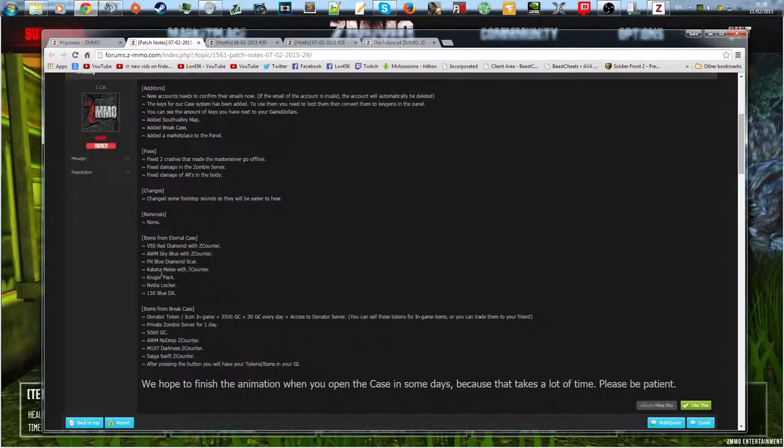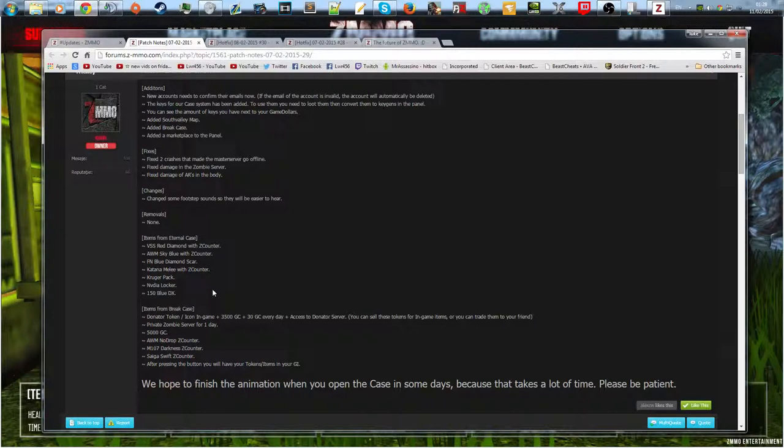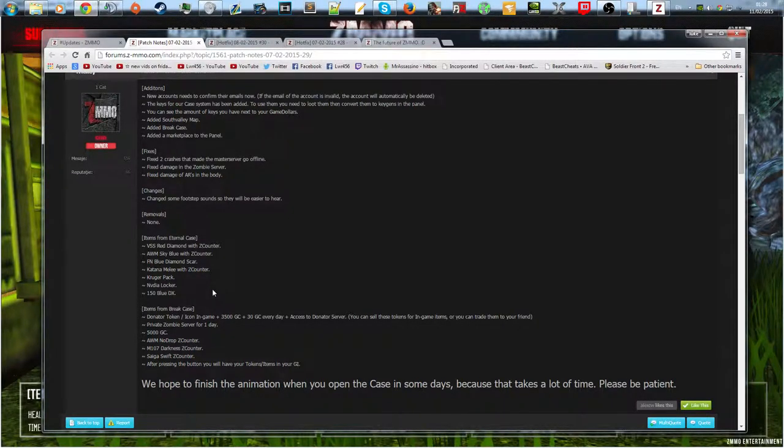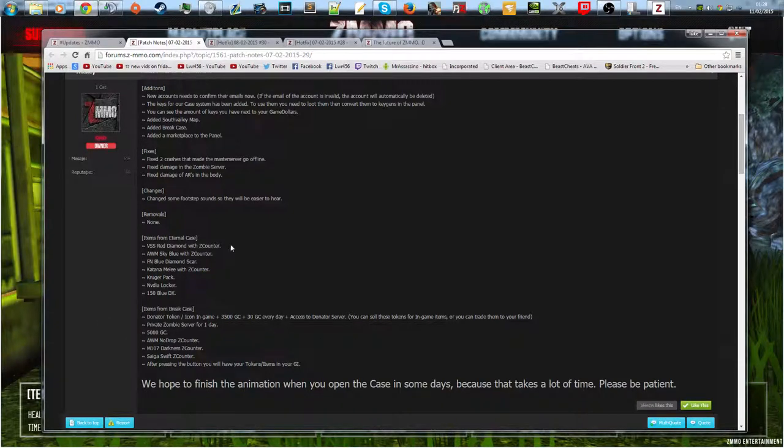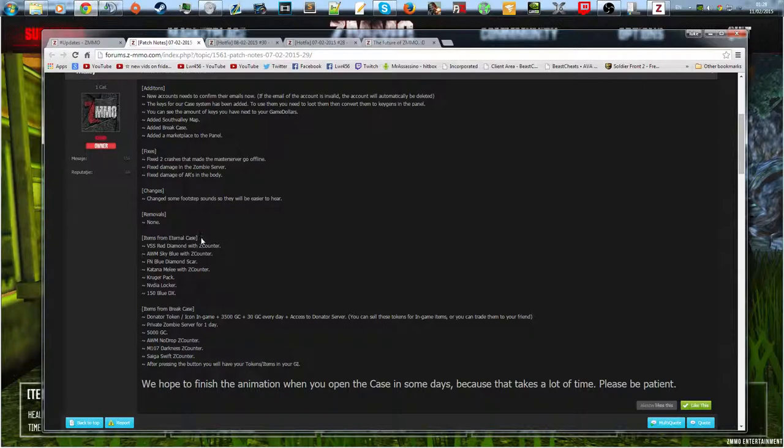They've got new skins: the AW Magnum Sky Blue, the VSS Red Diamond, FM Blue Diamond, the katana. There's this thing called a Z counter, it's like a stat track I think. Yeah, I think it's like stat track but I don't know whether it's a stat track for zombie kills or player kills. I'm not 100% sure, you're gonna have to check that out.